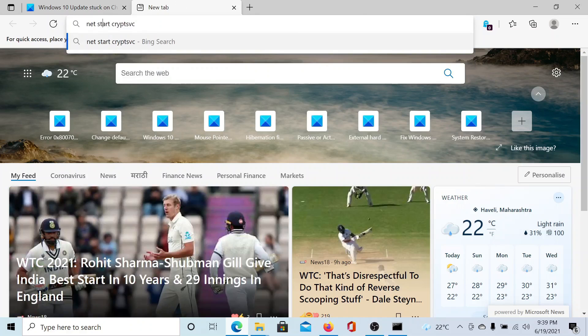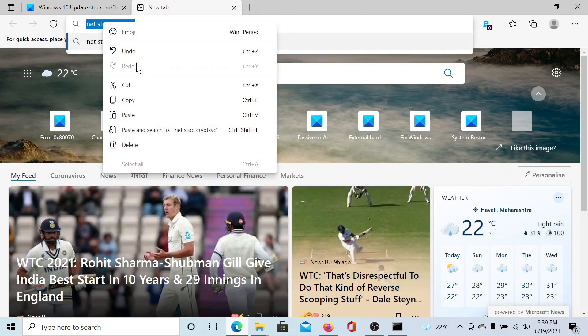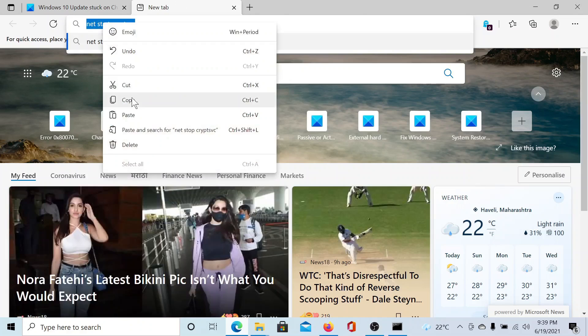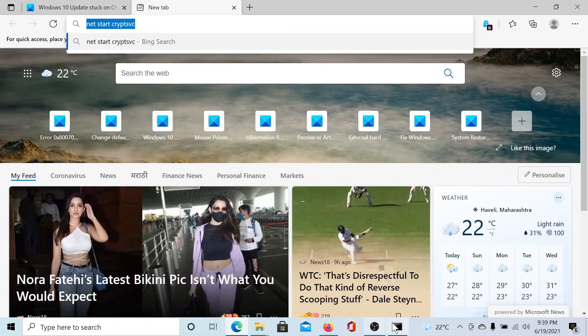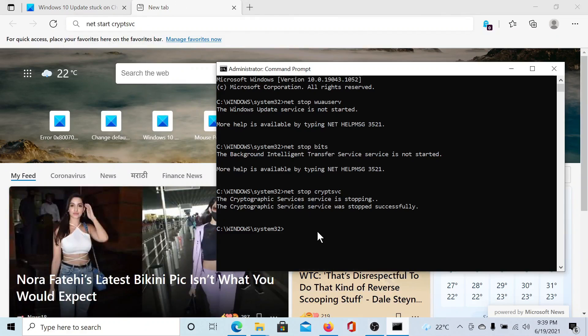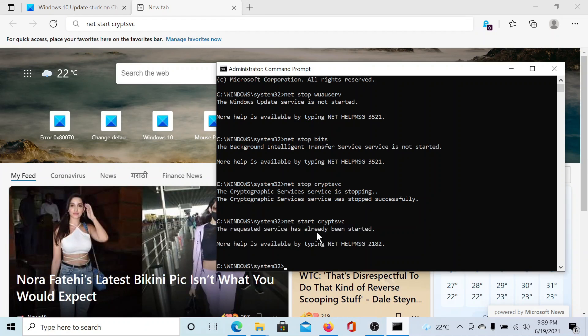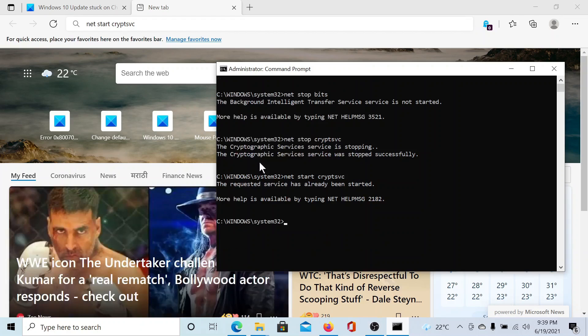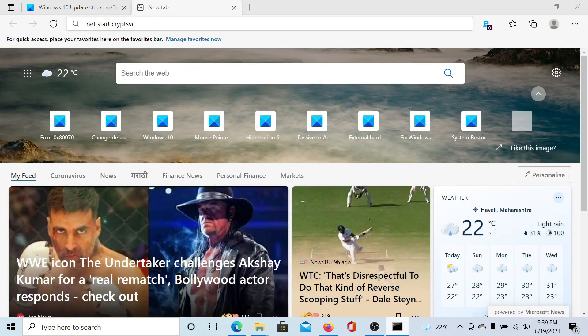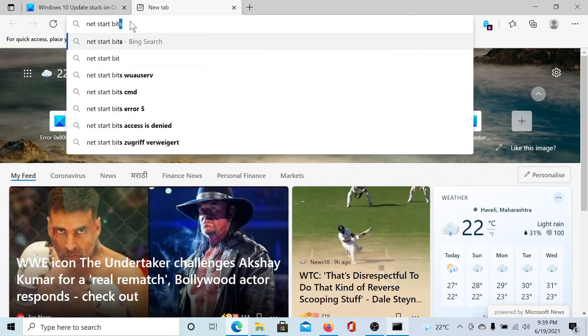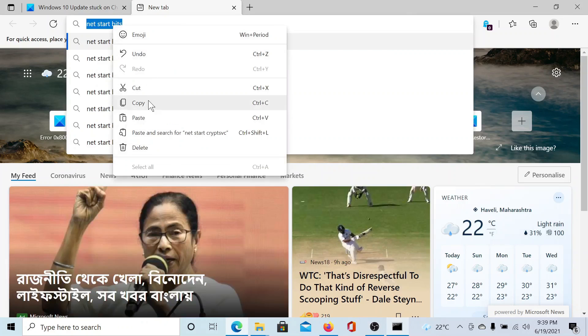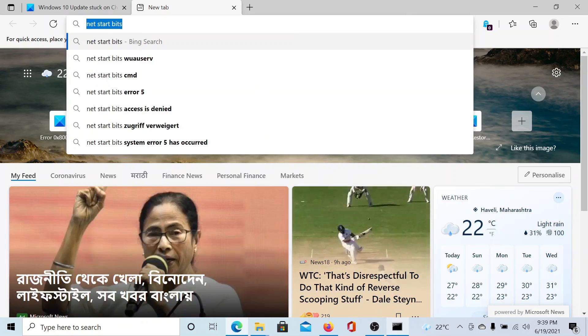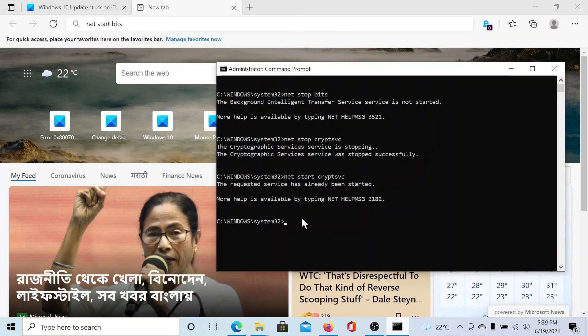I'll copy this and paste it in the command prompt window. Hit enter. The Cryptographic service has been started. Similarly, for the Background Intelligence Transfer Service, I'll copy it, paste it here, and hit enter.